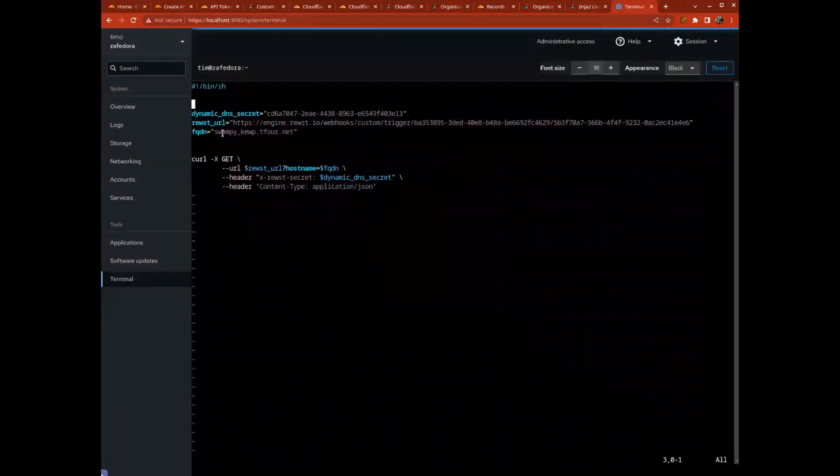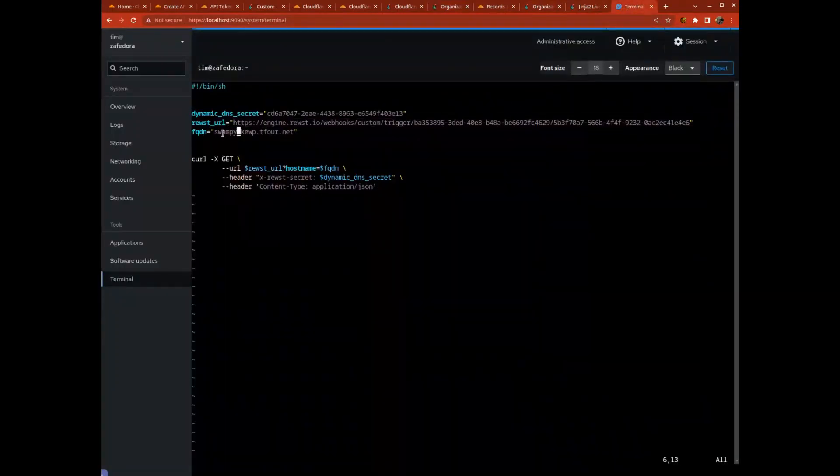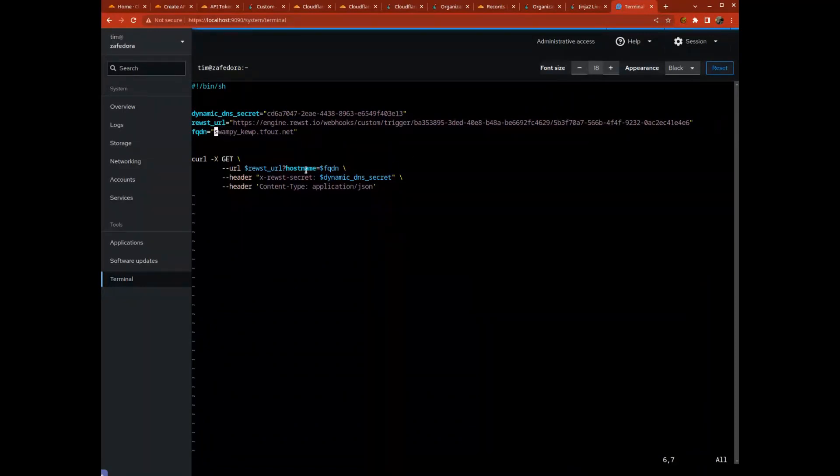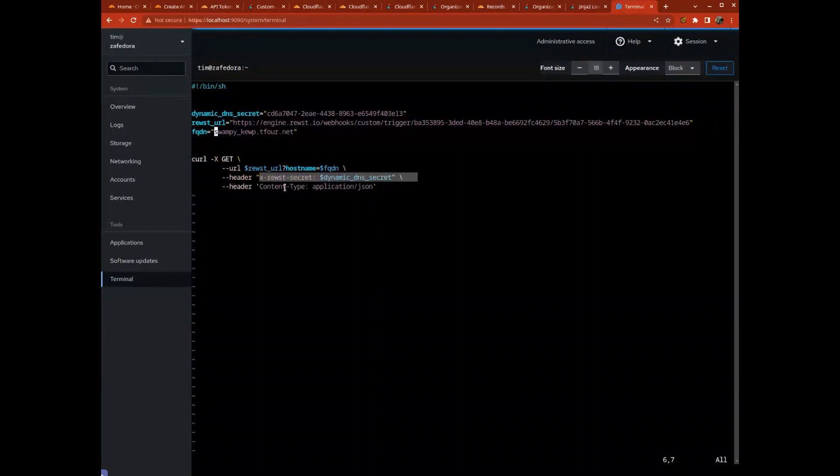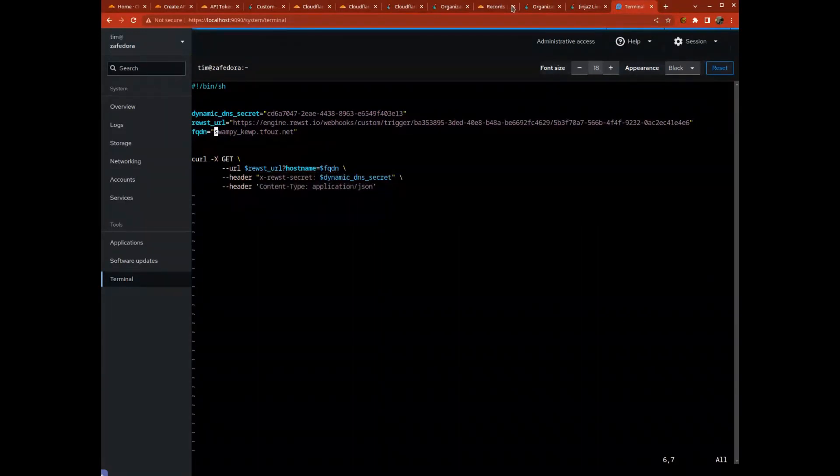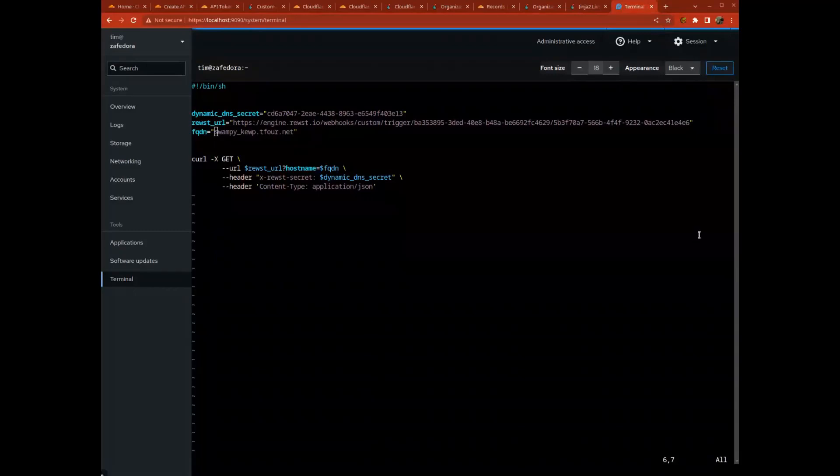When we set up a webhook trigger, we have this URL here. Then we have the domain name that we want to set. I'll just call it sloppy coop. We're just doing a curl here, getting that URL, applying the header for the secret and the header for JSON because that's what we typically use here.